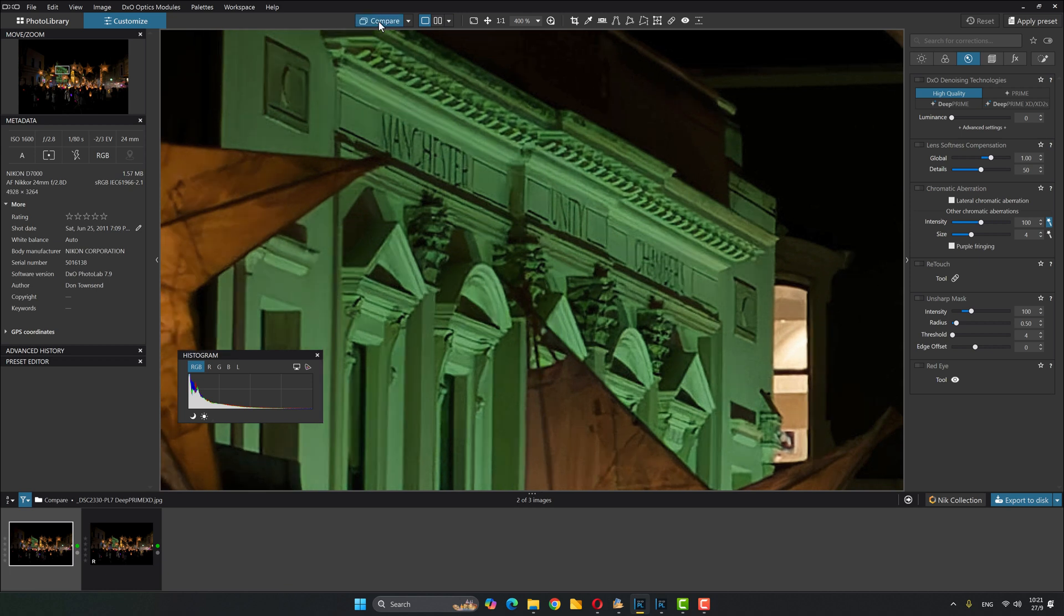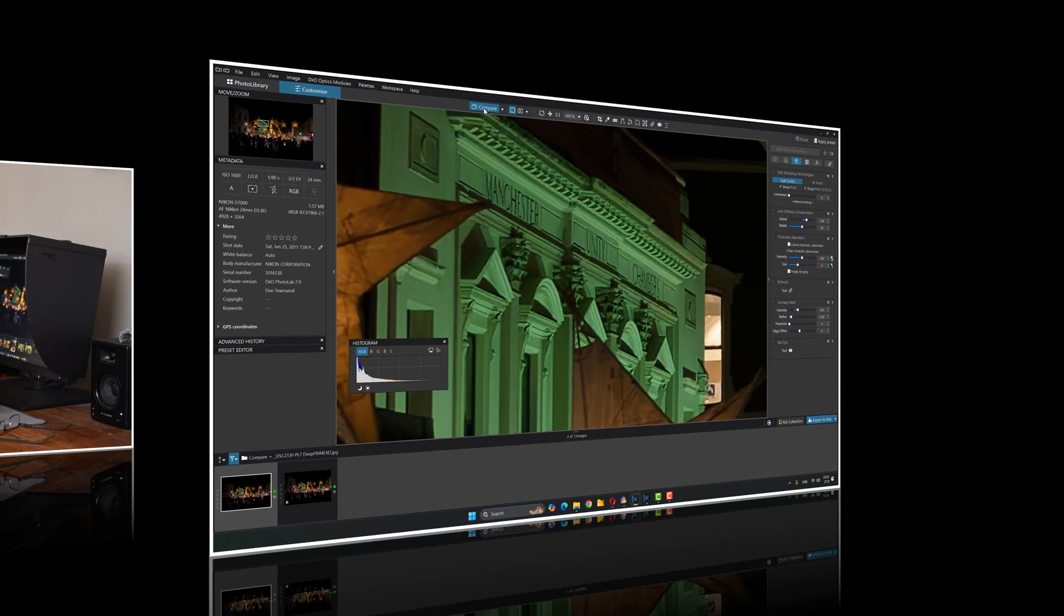PhotoLab 7, PhotoLab 8, a substantial difference. I don't know about you, but I have to say I am surprised by how much of a difference. I expected it to be better. Didn't expect it to make that much of a difference.